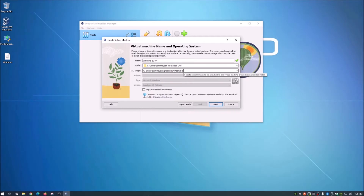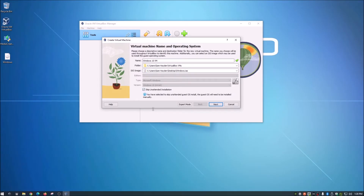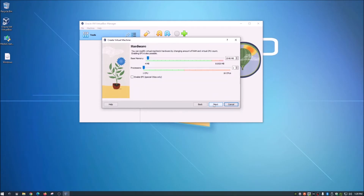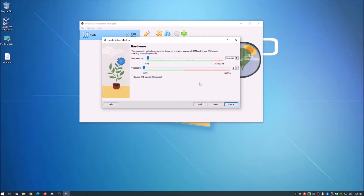Check the box to skip unattended installation — that's for other setups — then click Next. Now this is where you designate resources to your virtual machine: memory and processors. Think of it like setting up a new computer with a certain amount of RAM and CPU cores.